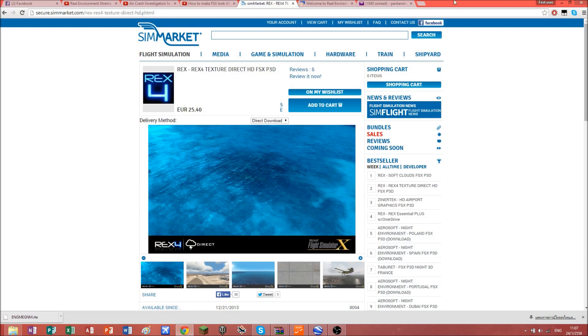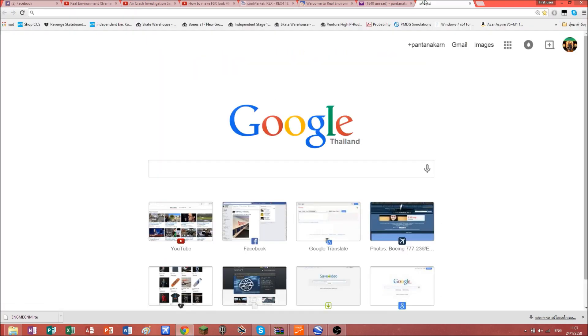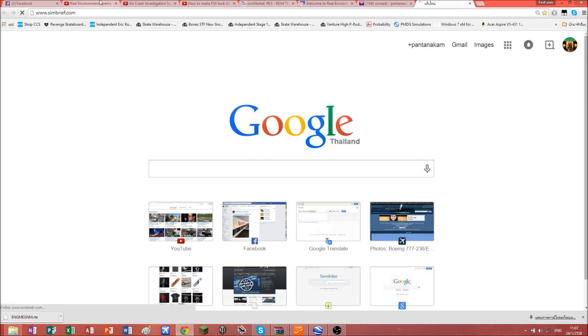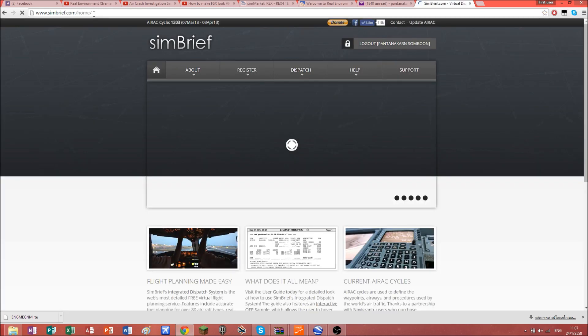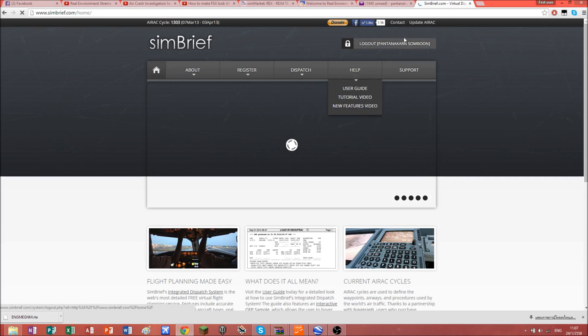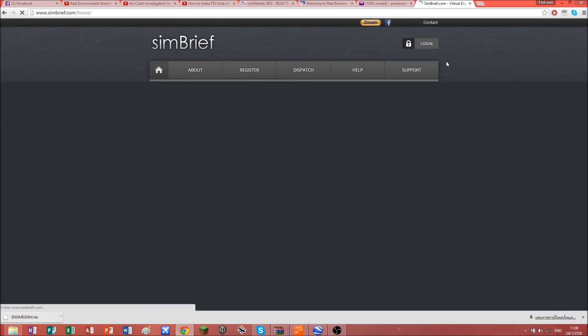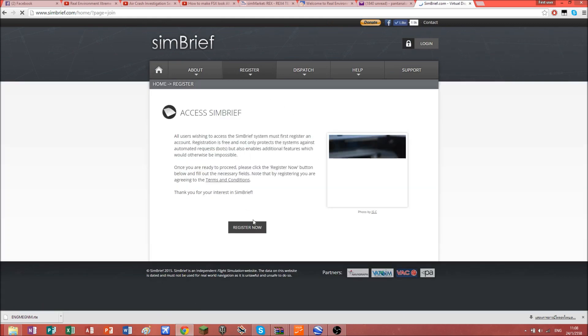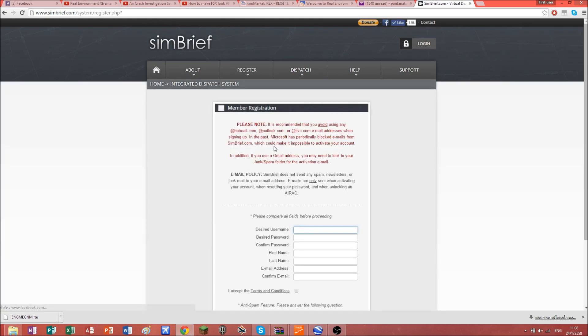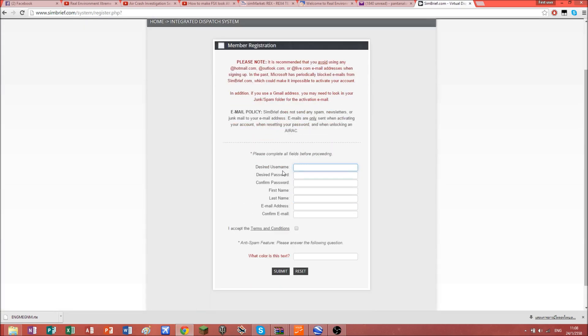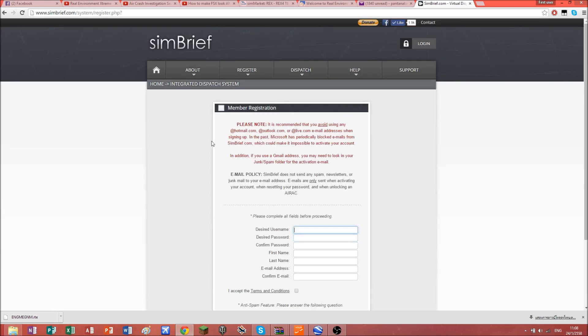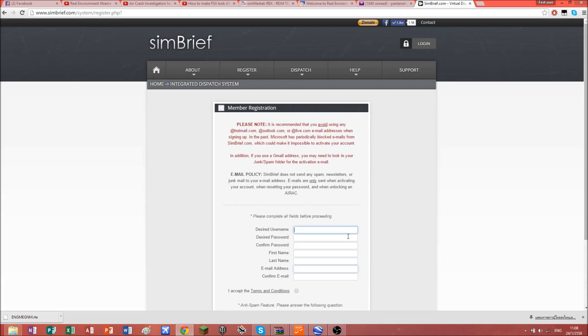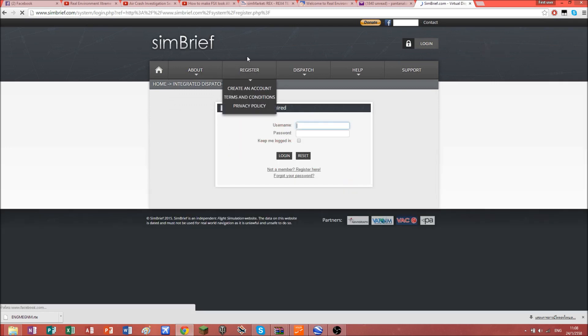I only have PMDG, I don't have Aerosoft or Majestic airplanes, so let's get right into it. You're going to go to simbrief.com. I'm going to leave that link in my description. You need to create an account. It's really easy, just hit register now and they're going to send you an email. When your registration is done, just log in.